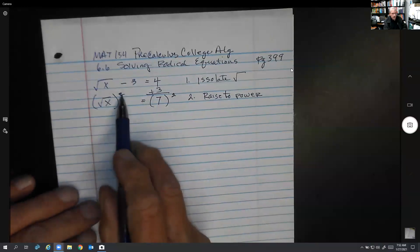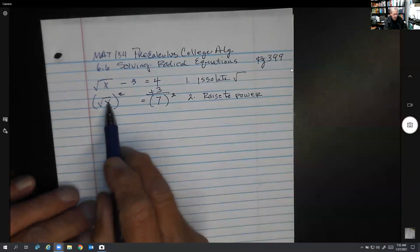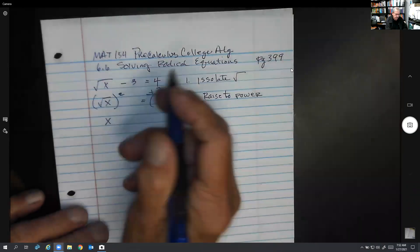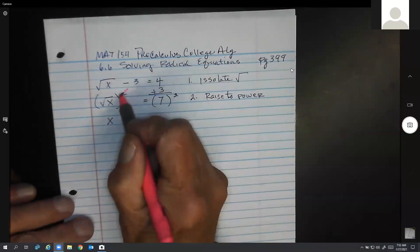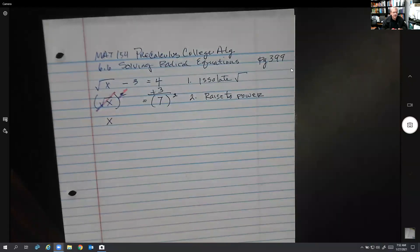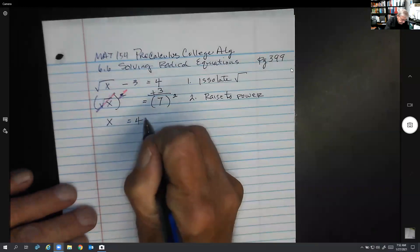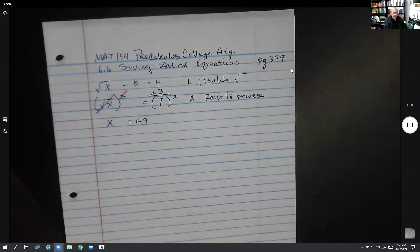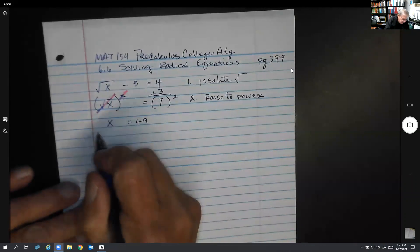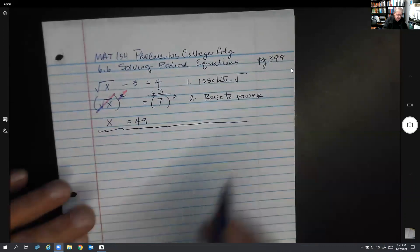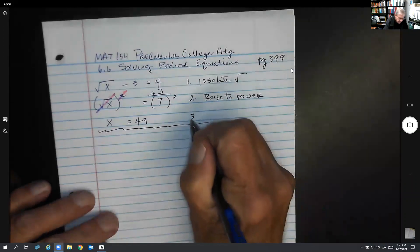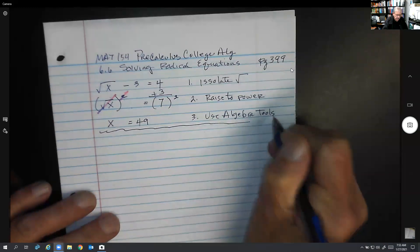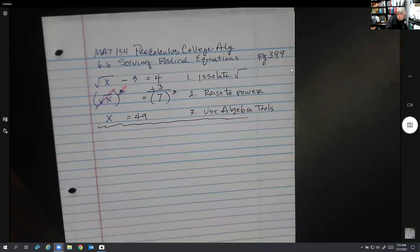When you square a square root, you just get the radicand — the squaring undoes the square root. So you just get x, and on the other side you get 49. That's our answer. You can verify: √49 = 7, and 7 minus 3 is 4. So these are your two basic steps; from there, step three is to use your algebra tools.